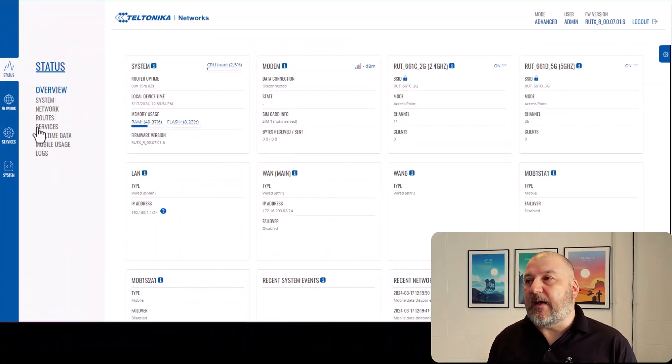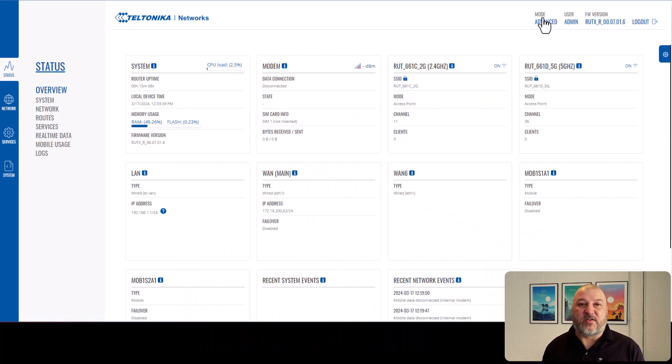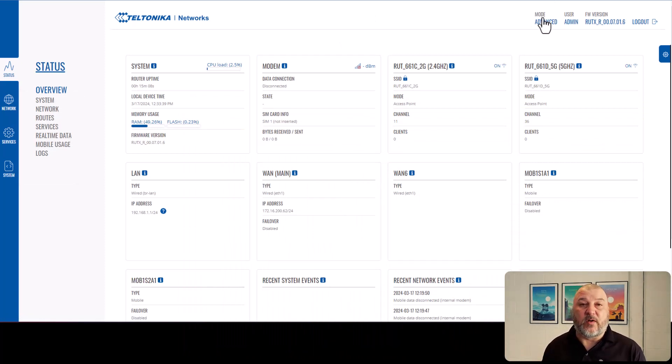So once you've logged in, you want to put it into advanced mode, which is the first thing that you want to do so you can see all the options that are available to you.